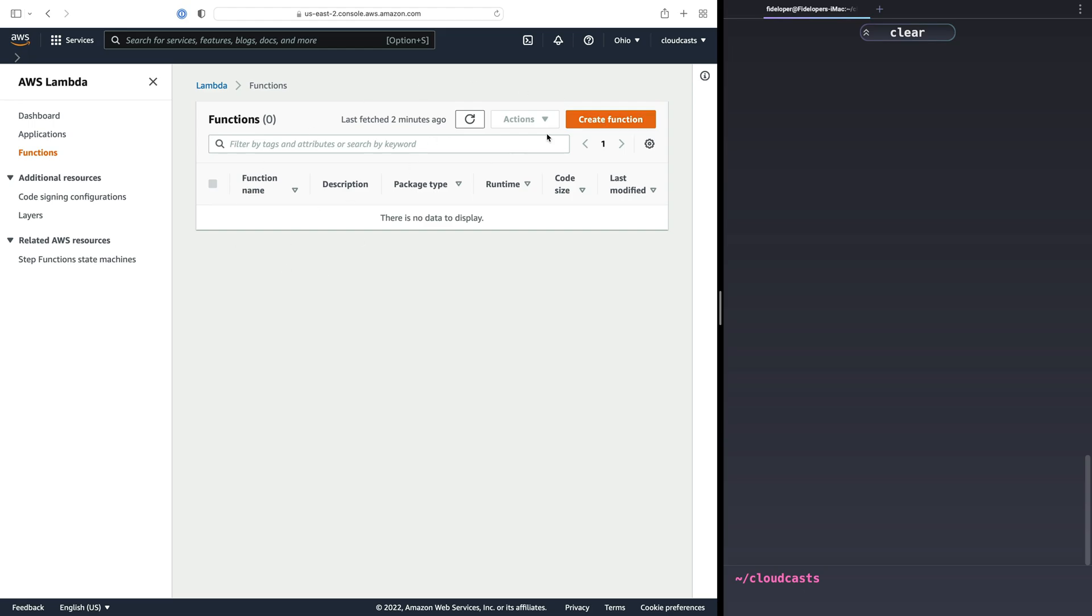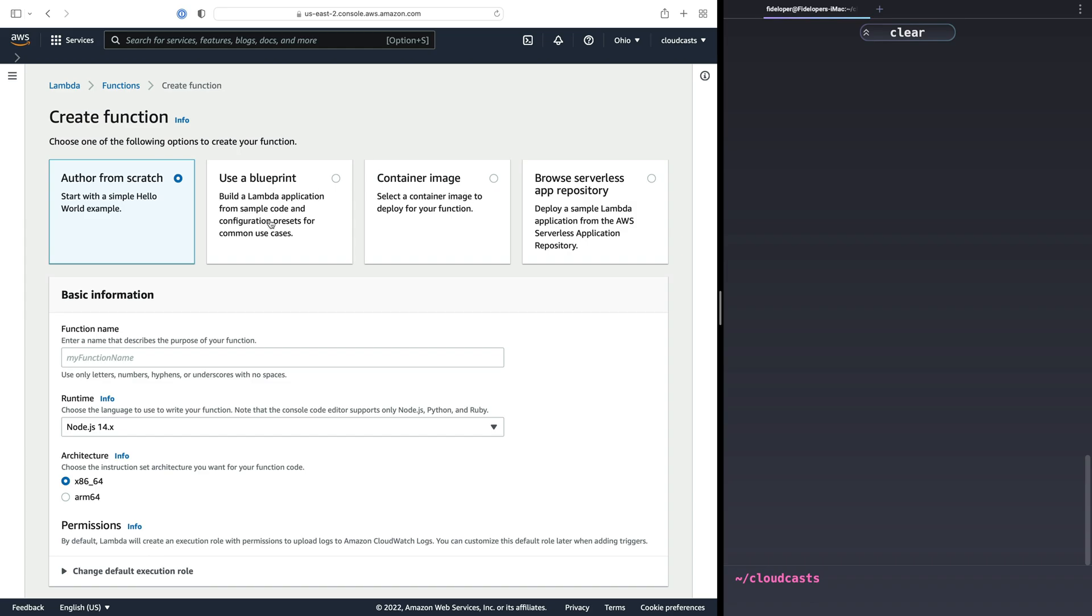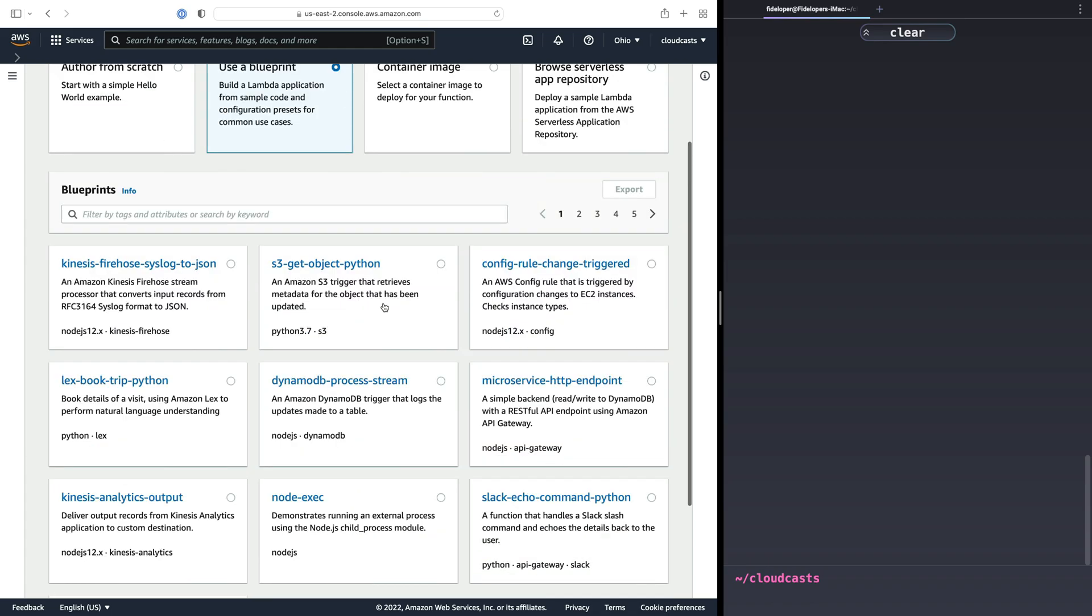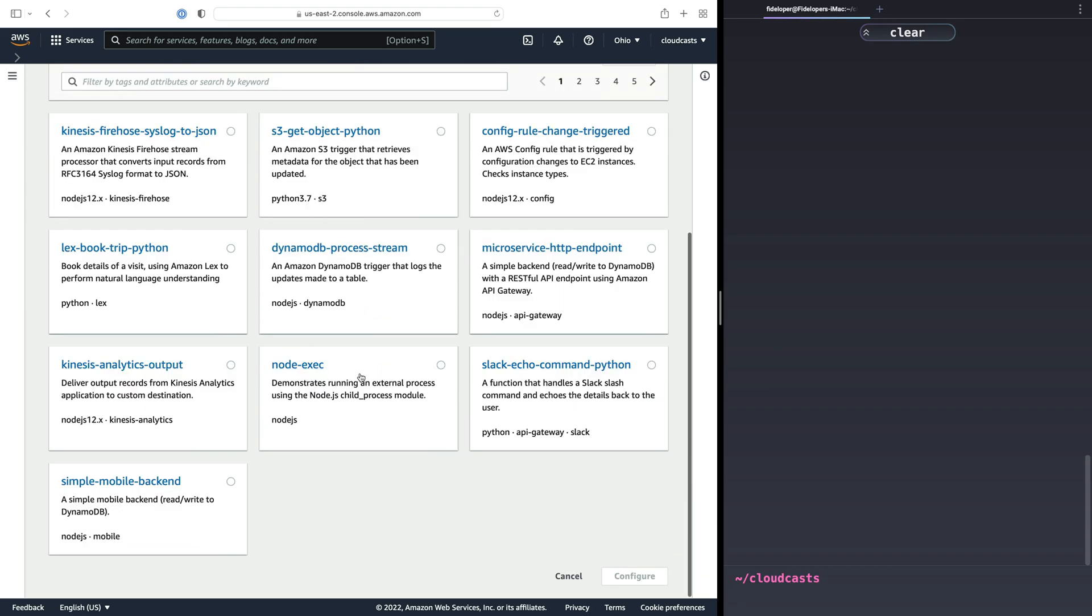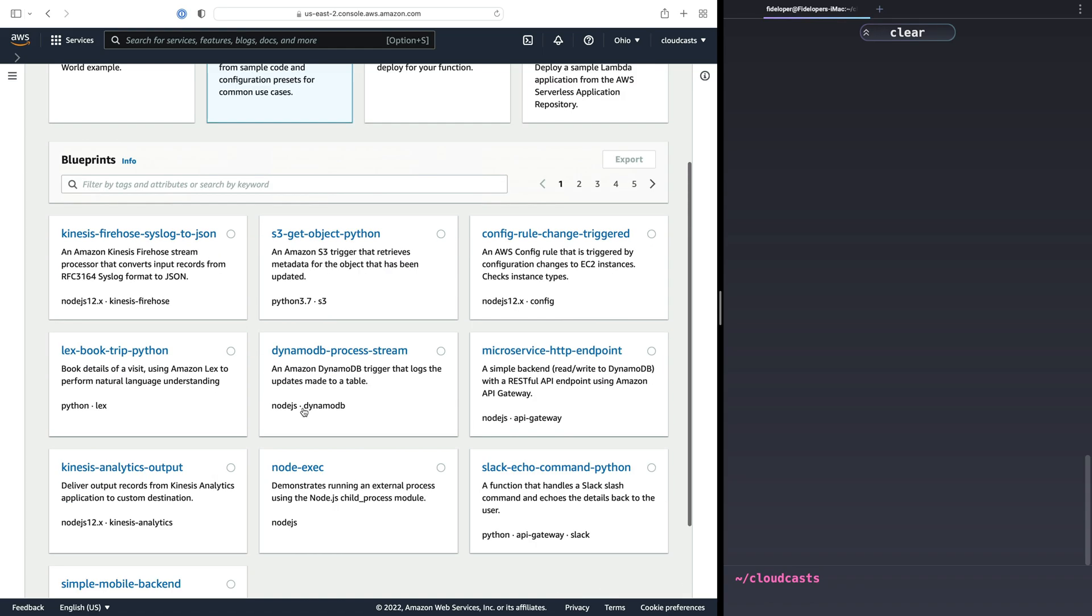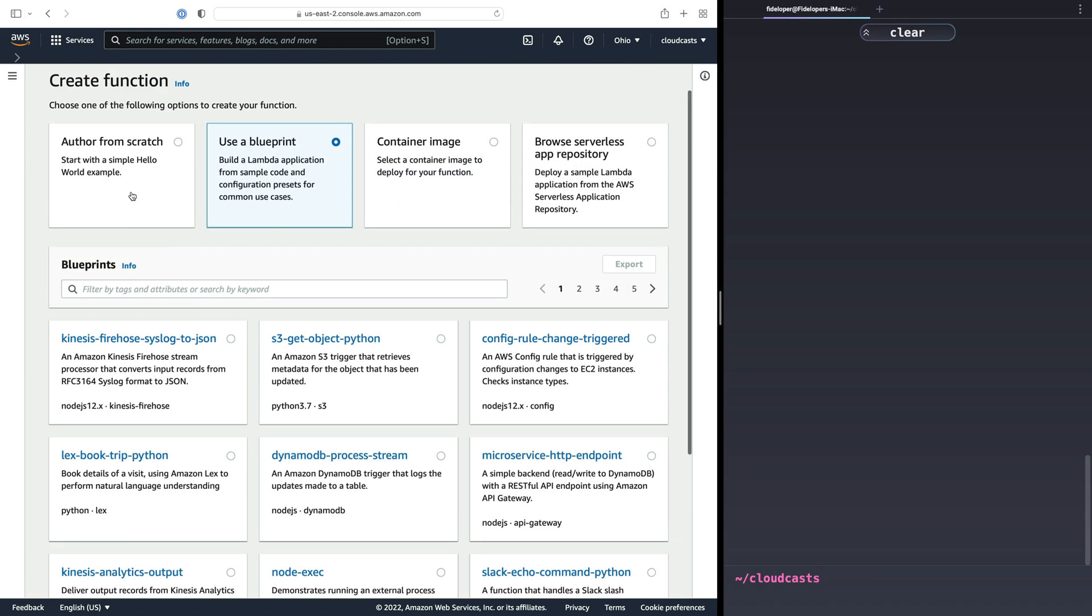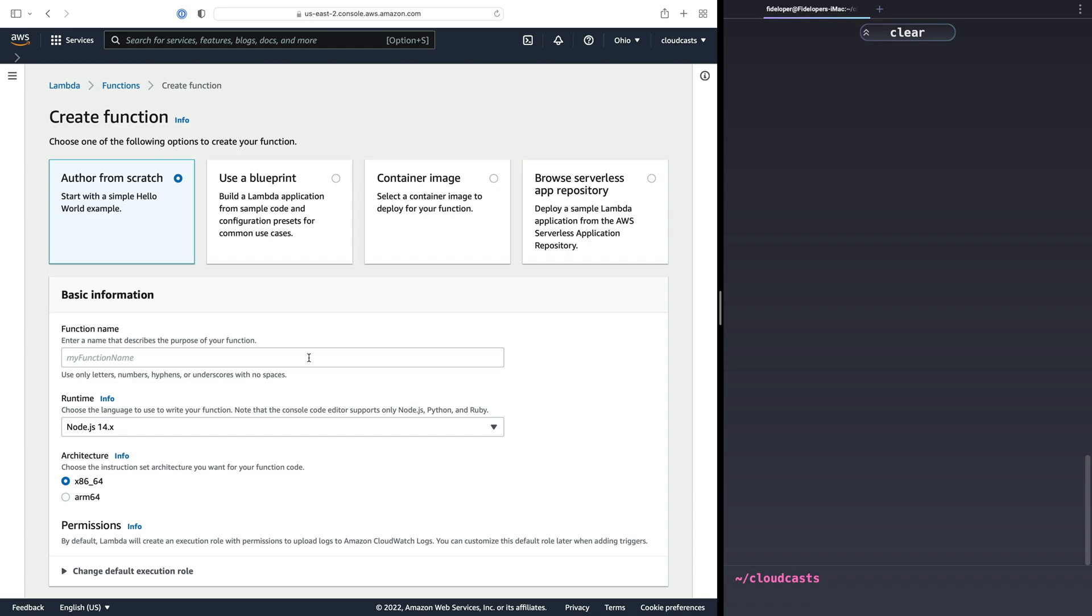I'm going to start in the UI here and we'll just create a function here. There's a bunch of options like with anything in AWS. You can use a Blueprint, and a Blueprint is really more than we want to do here. It's just trying to hook up a bunch of services to Lambda because there's a lot of things in AWS that can trigger an invocation of a Lambda function, like sending logs to it or something like that. We're going to do author from scratch so that we can start simple and just get a feel for how this works.